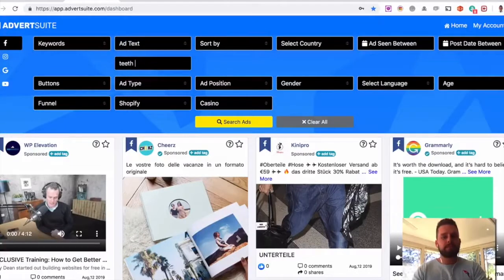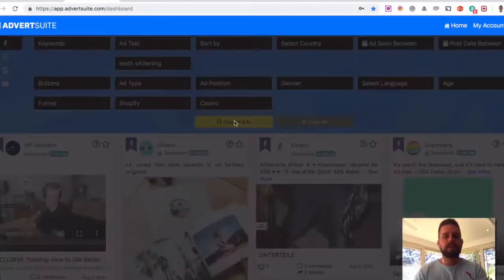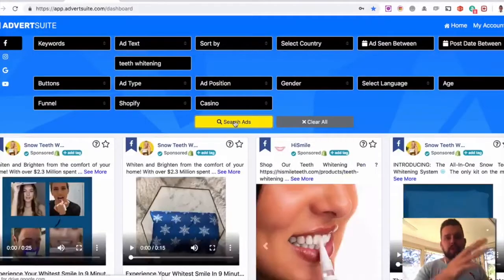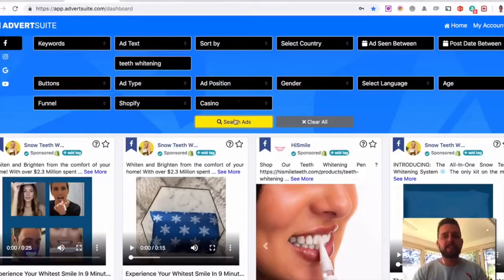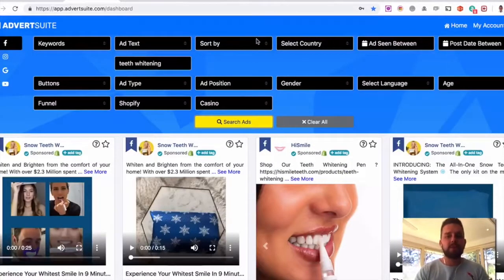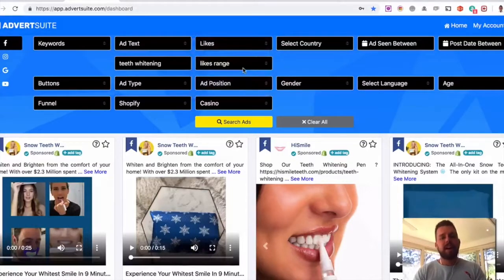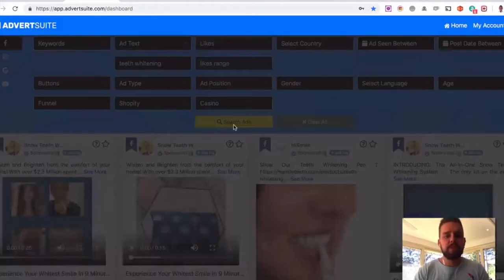I'm going to type in teeth whitening. Search for that right now. I can search through country and all these other areas here as well, but I'm going to sort these now by the most likes just for this example search.